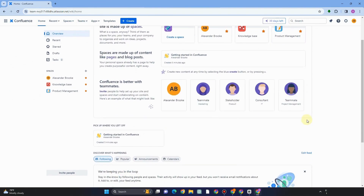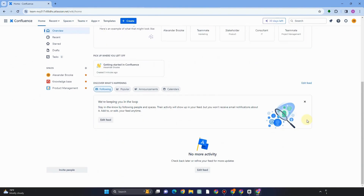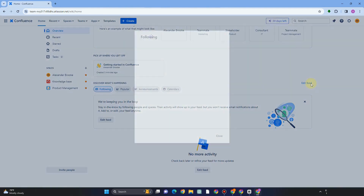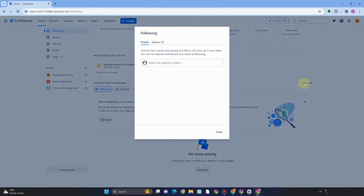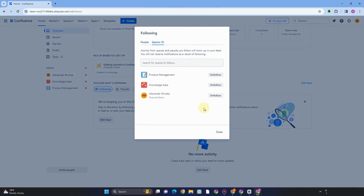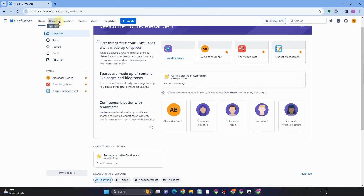Going back to the Home interface — if you want to invite people, just click Invite People. If you want to follow someone, click Follow, and if you want to unfollow, you can manage that through Spaces as well. Everything is up to you.